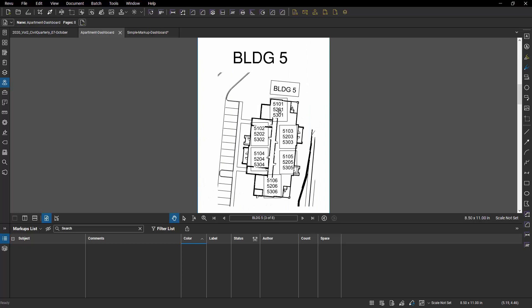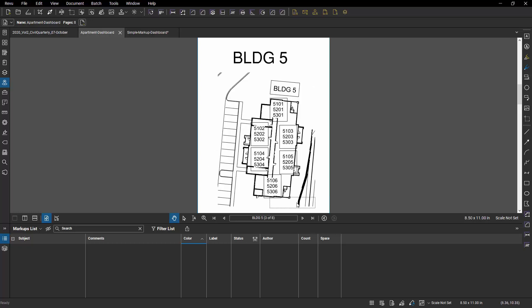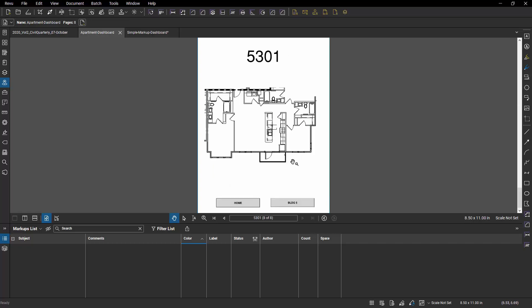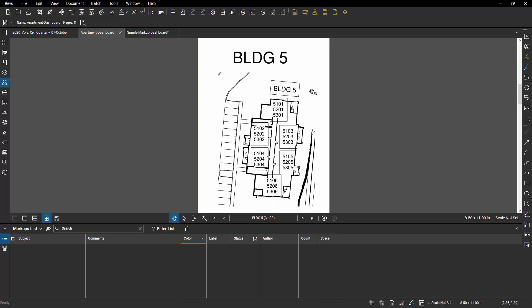I've also included in each of these building sheets links to the individual sheets within that building with the option to either go back to Building 5 or when I'm in one of those individual sheets, jump all the way to the home page or go back to Building 5 and then repeat the process.